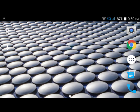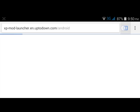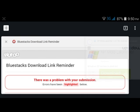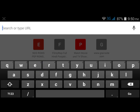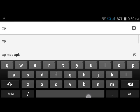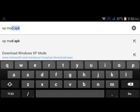What's up guys, today I will show you how to download PC launcher on Android phone for free. Go to any browser — I will be using Chrome browser — and type 'xp mode'.